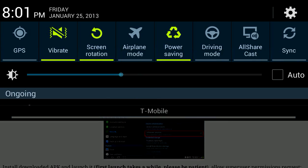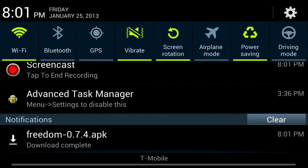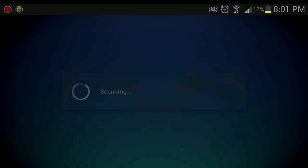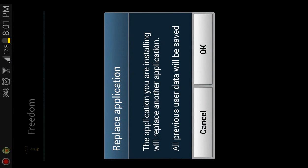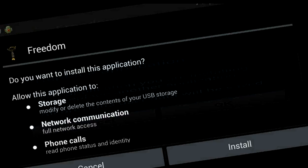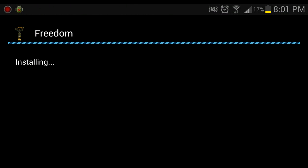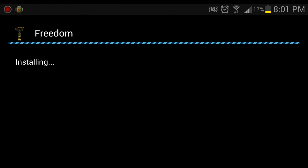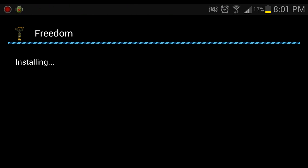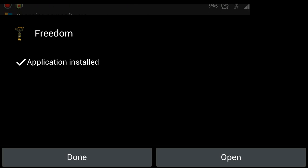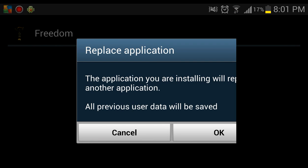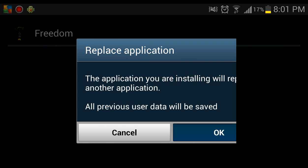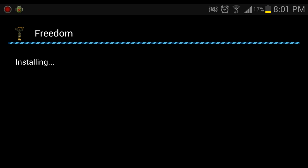Alright, after it's done downloading you want to install it, so go ahead and install it. Okay, before we open Freedom you want to go into your settings.